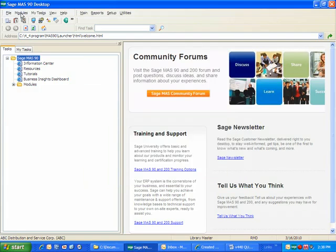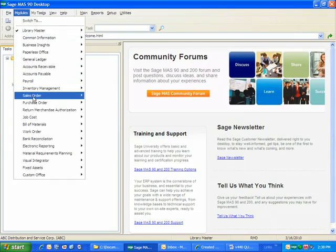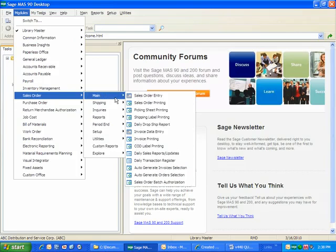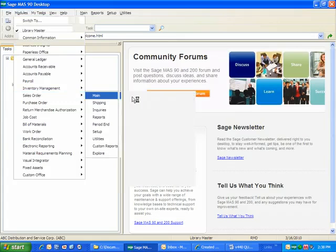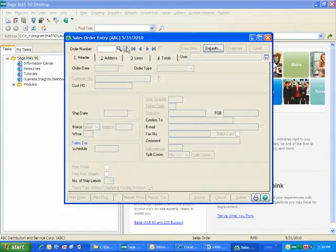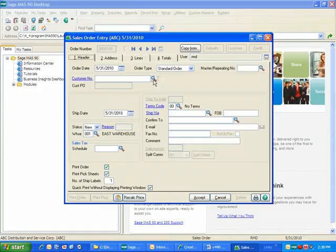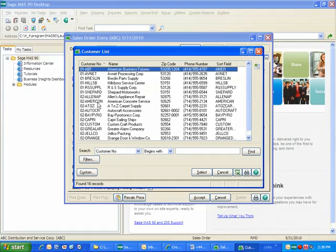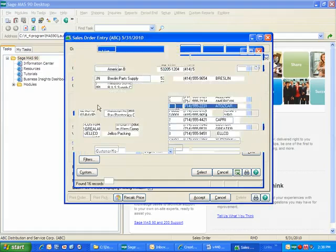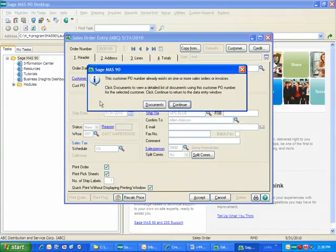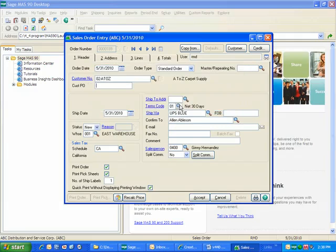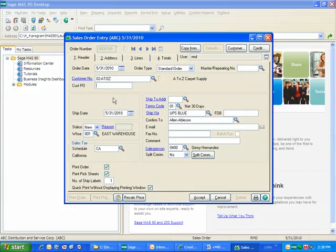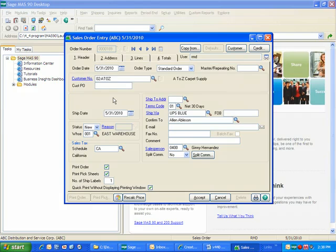Now, if I attempt to enter a sales order with that same purchase order number, and I continue, it clears out the customer purchase order number. So you can see you've got a couple of different ways that you can actually leverage this depending on your business rules.